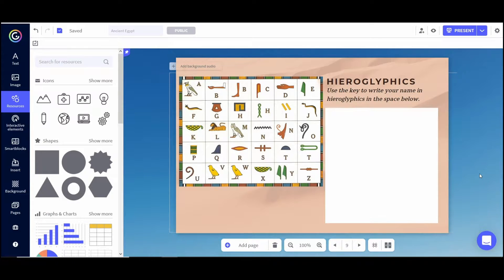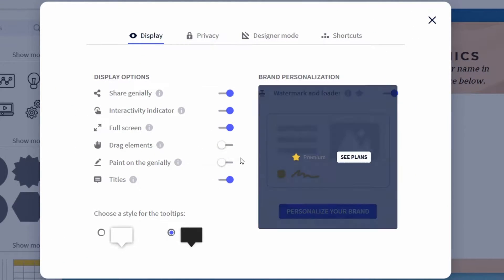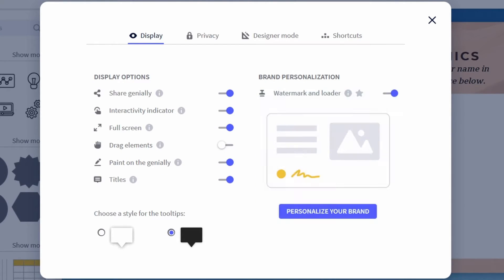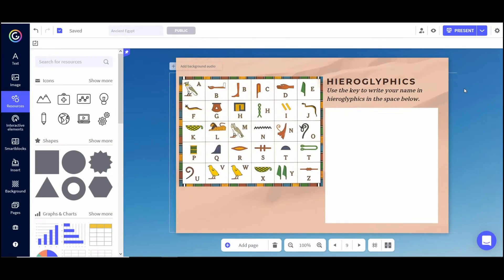The drawing feature is not automatically turned on when you start creating in Genially — you have to turn it on yourself. To do that, go to the top right-hand corner and click the cog icon, which is the Settings. Where it says 'Paint on Genially,' make sure that is turned on. That's all you do, then exit out. Now the drawing feature is turned on and students can complete this activity.